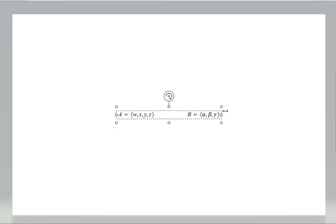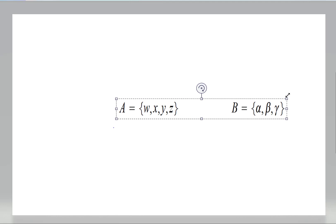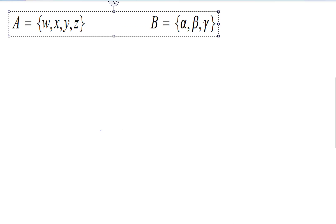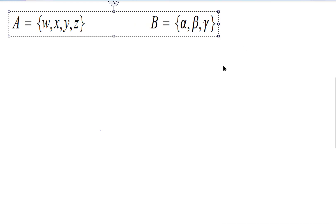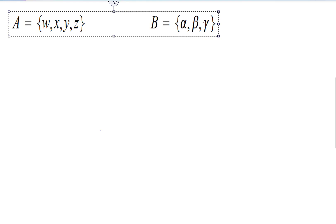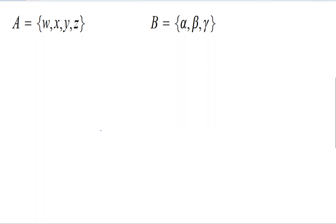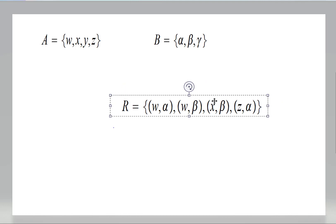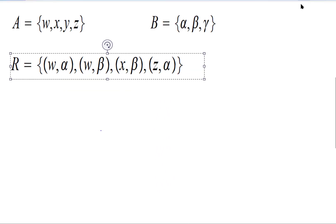So if we have a set A and a set B, defined by these symbols, then a relation between these two sets is any subset of A cross B. For example, I can take R defined by this, and this is a subset of A cross B. So this is a relation from A to B.